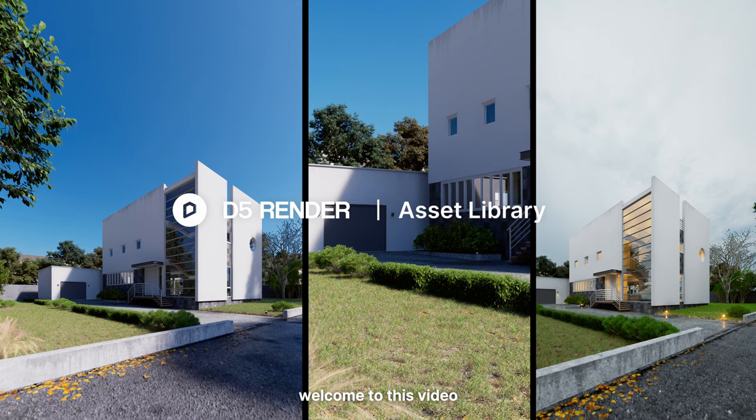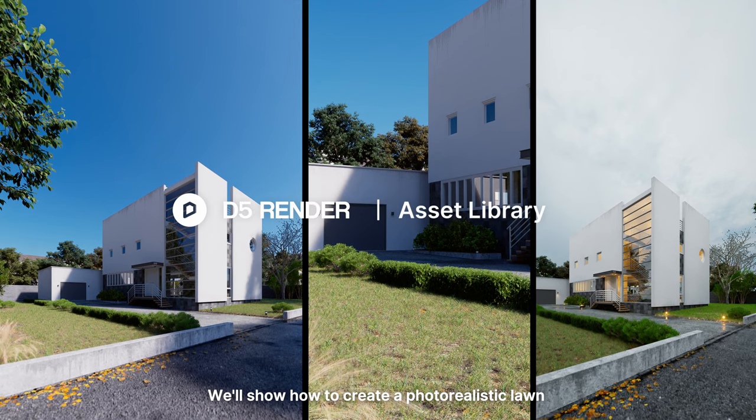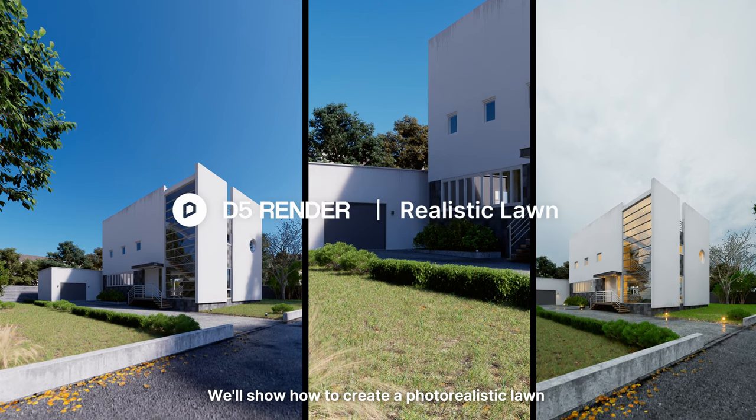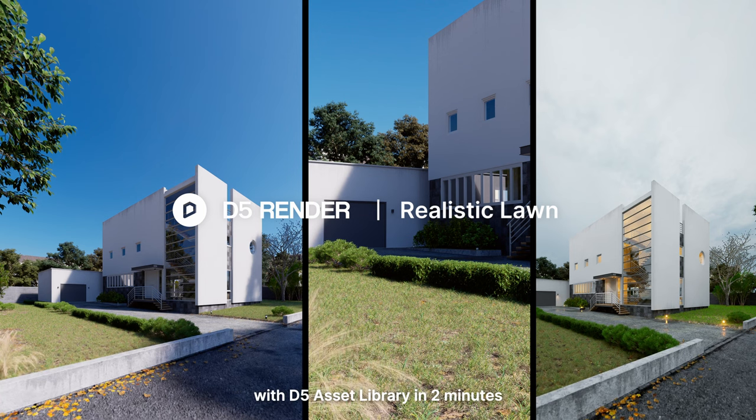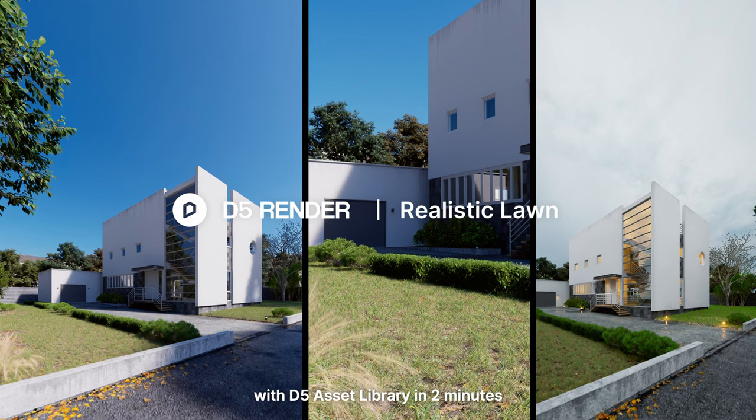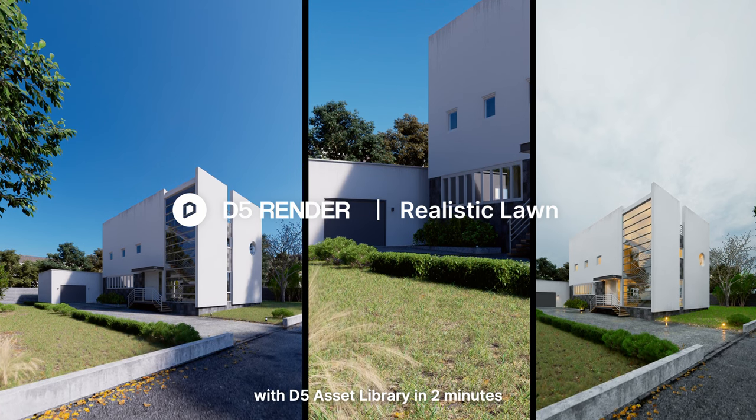Hi, welcome to this video. We'll show how to create a photorealistic lawn with D5 asset library in two minutes.